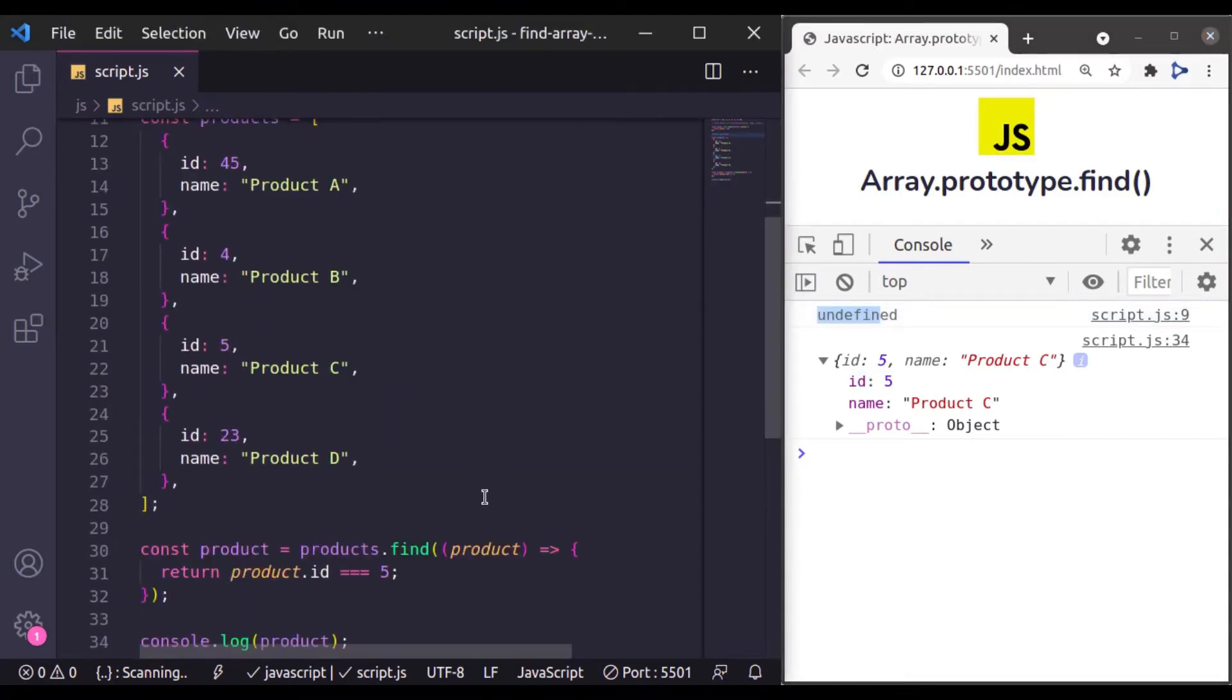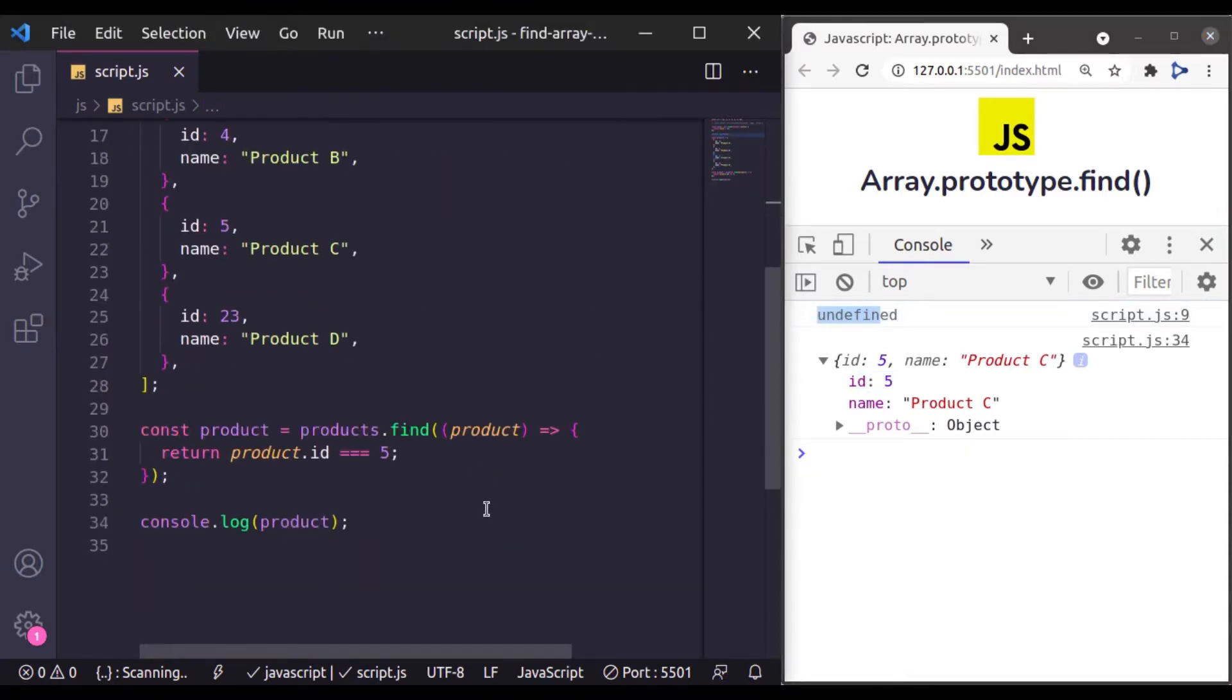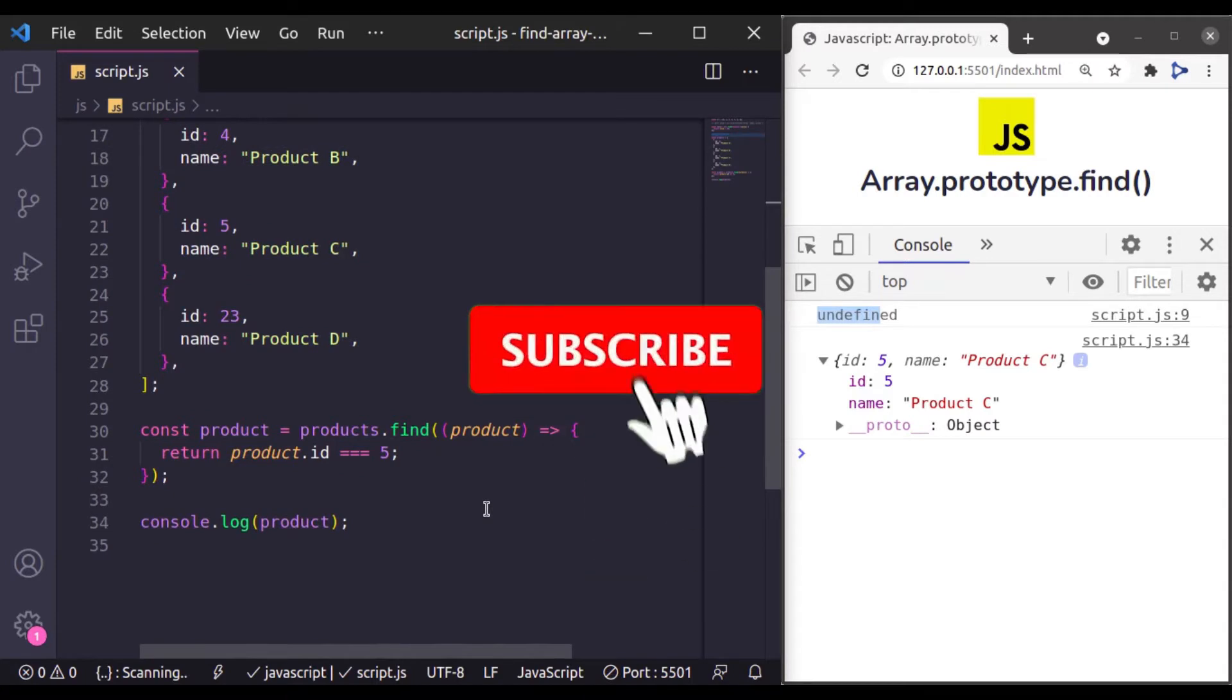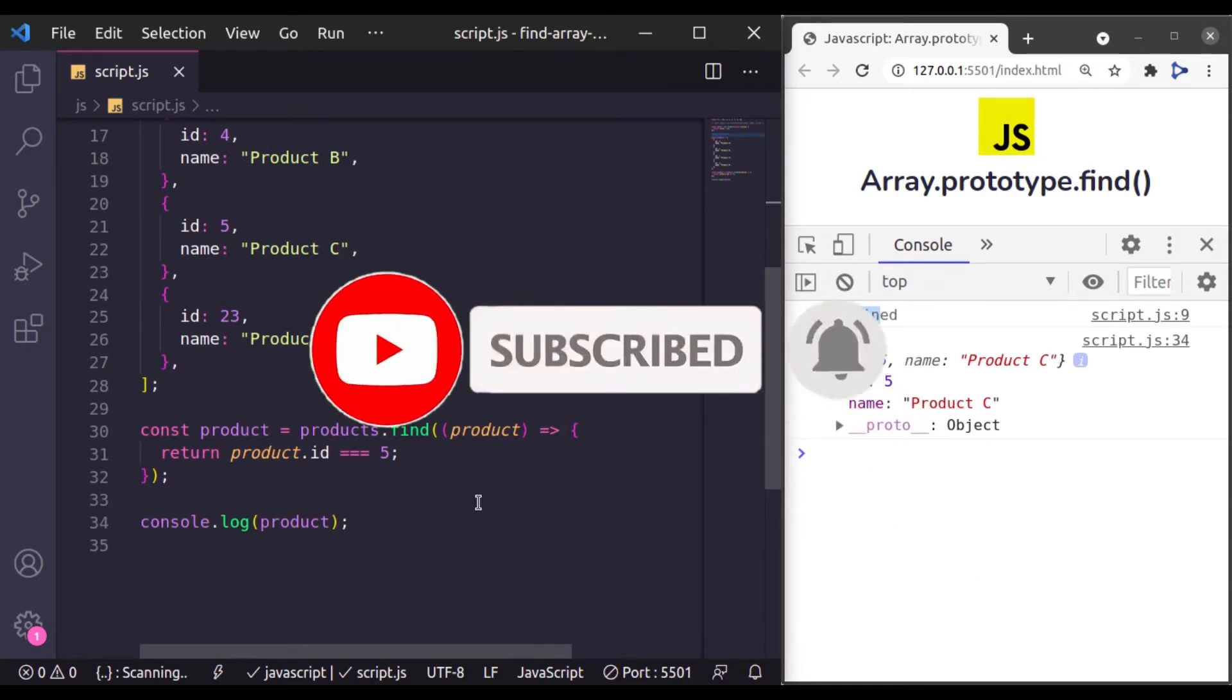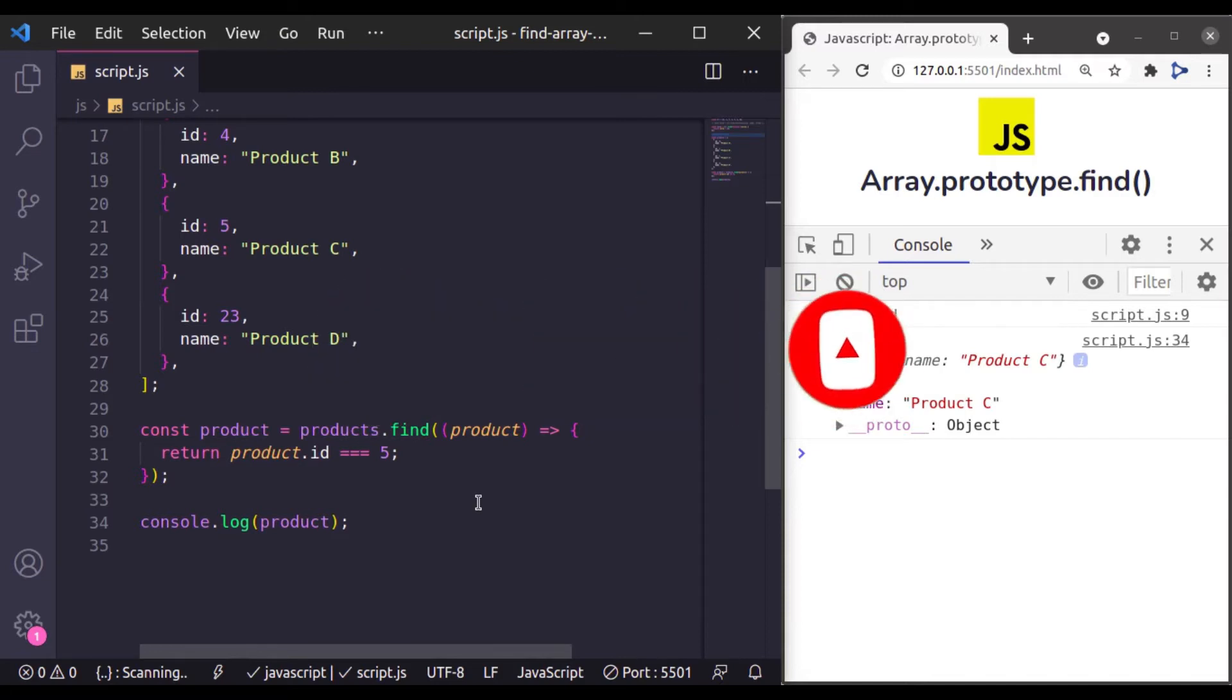This is all in this lesson. I hope you enjoyed this video. Thanks for watching. If you liked the video hit the like button, share this video, and don't forget to subscribe. See you in the next lesson.